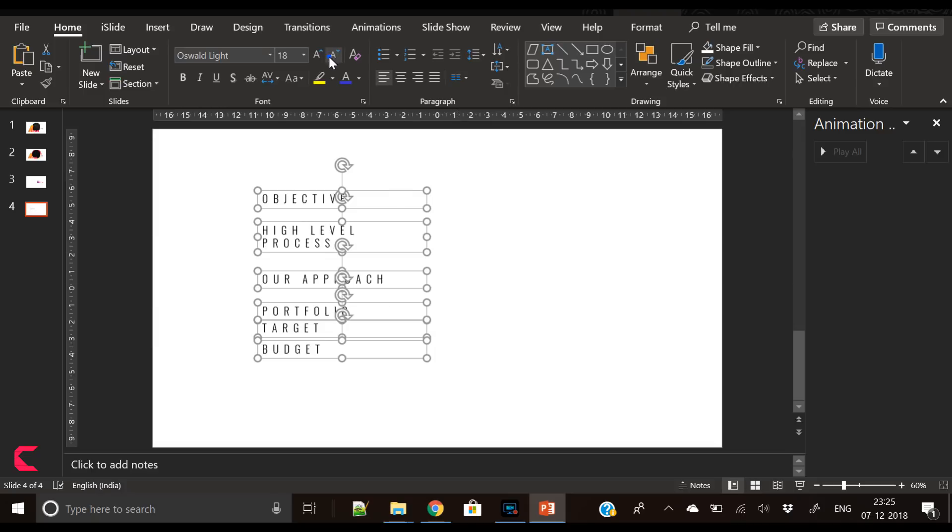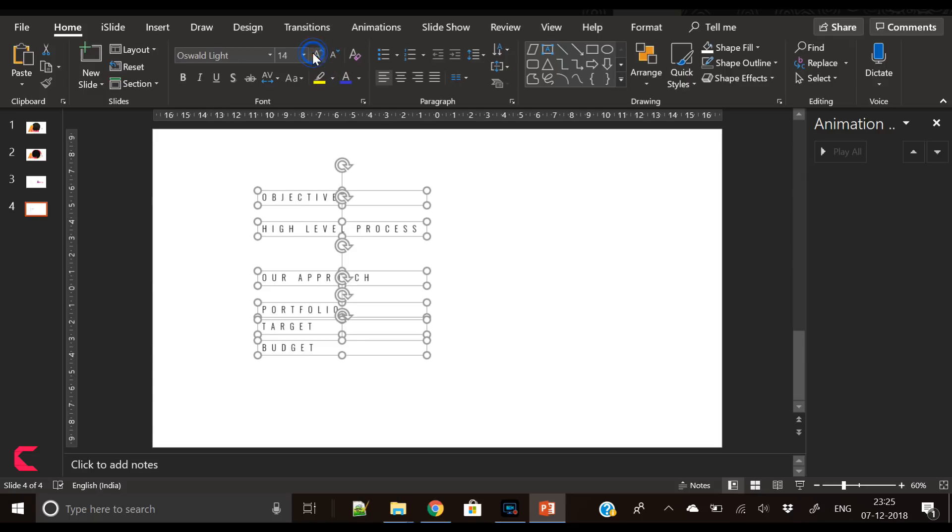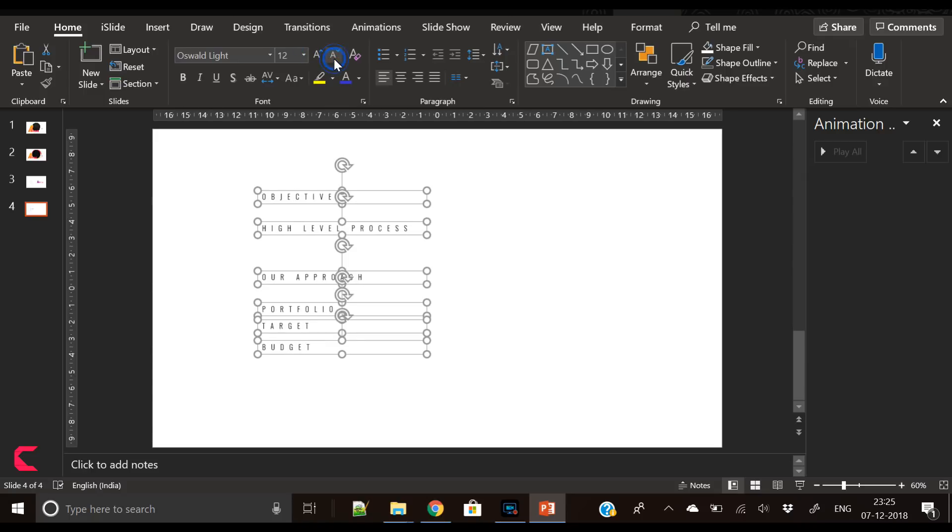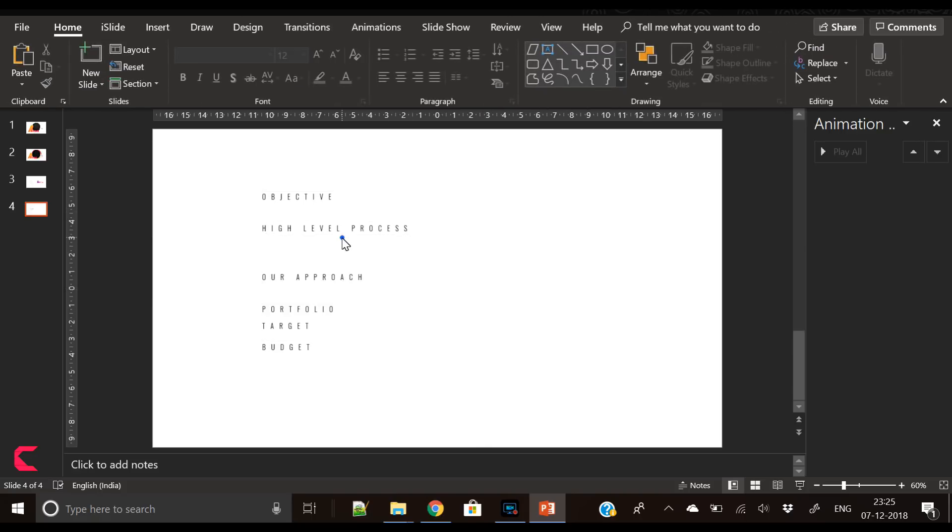Now this font looks big, let's reduce it. We have made it 12. Now go to Align, Align Left.